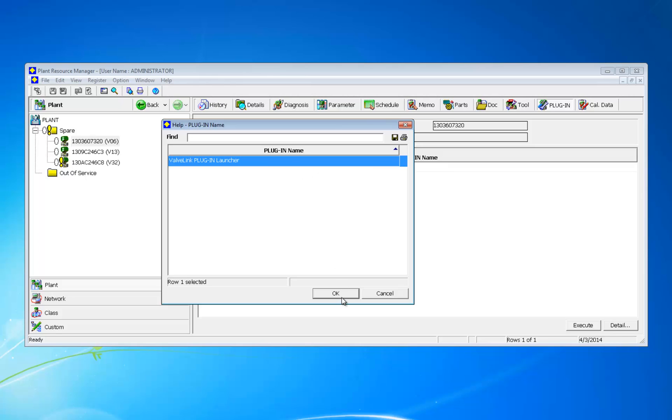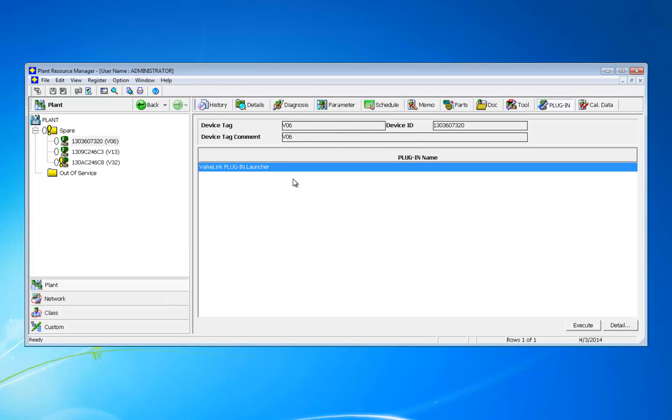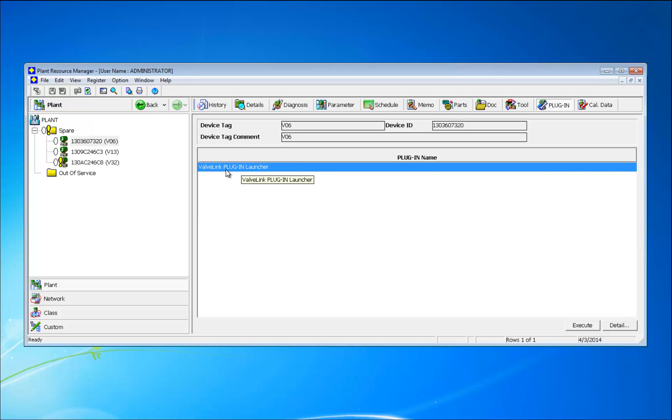Now the plugin is here under the list. This allows you to open plugin from PRM. You can open the plugin in two ways from here.